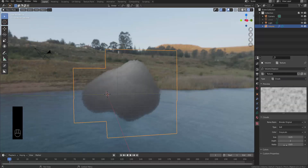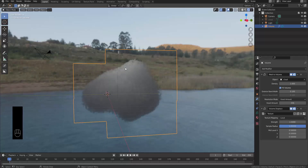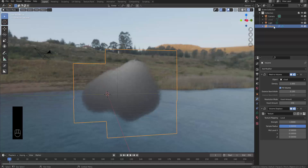The texture we're going to use — surprise surprise — is the Clouds texture. You can mess with the settings here to change the way the clouds look, and you can see it's more puffy now which is quite cool. We're going to increase the strength to at least 1, and by doing so it definitely looks more like a cloud.